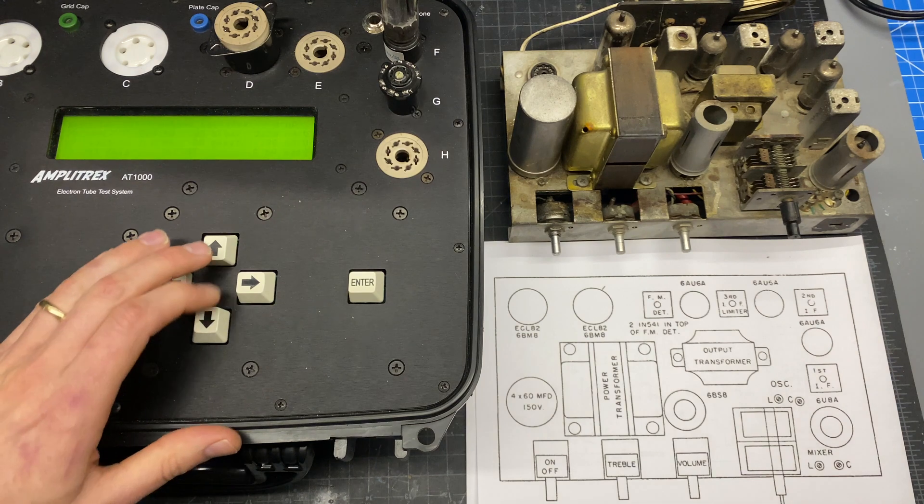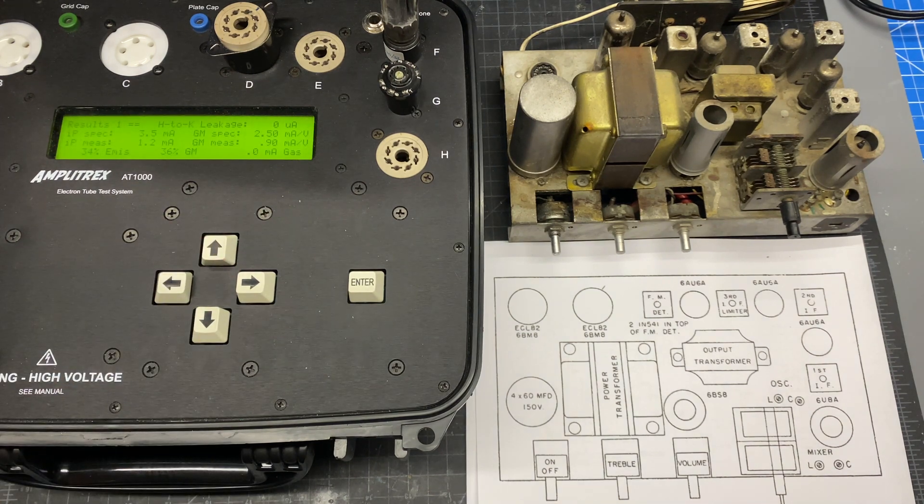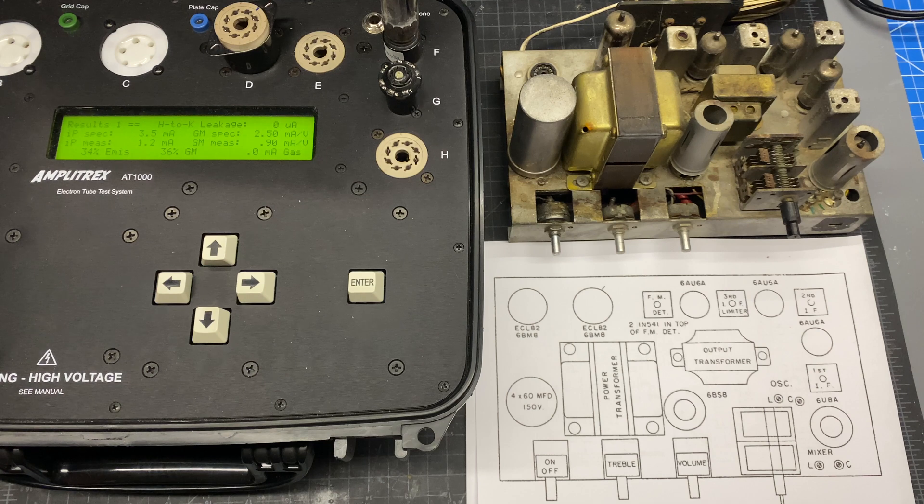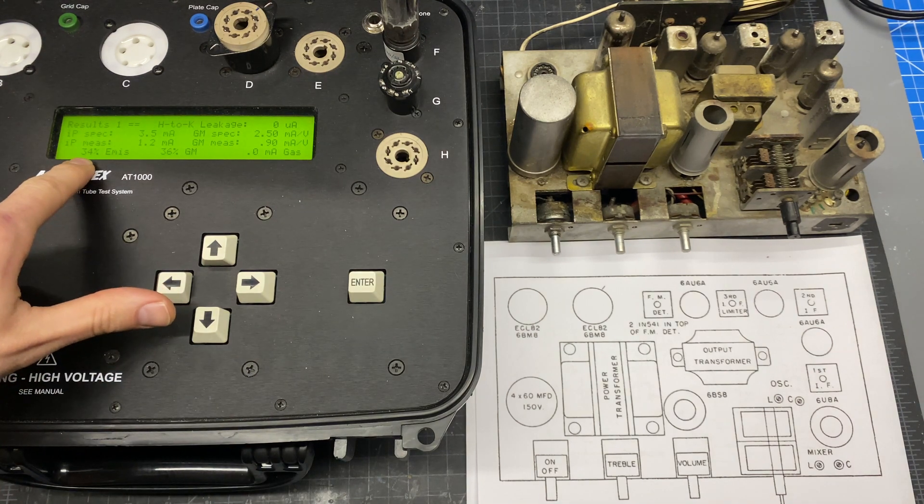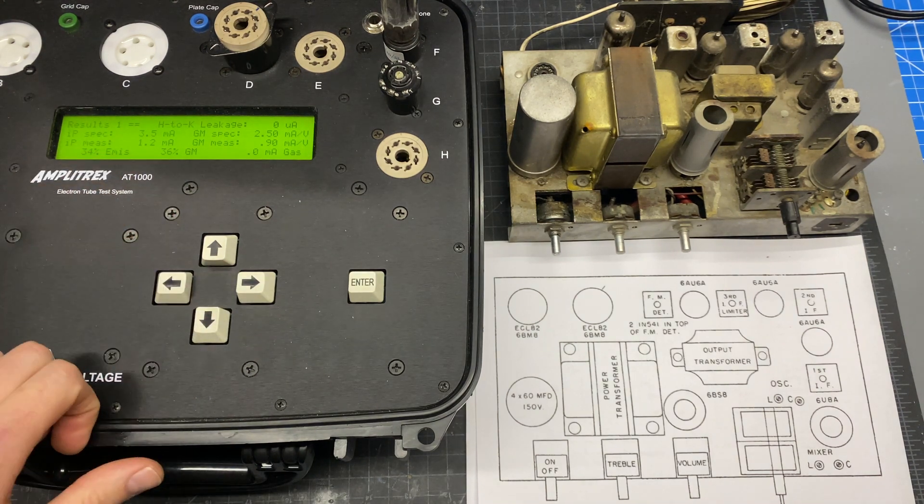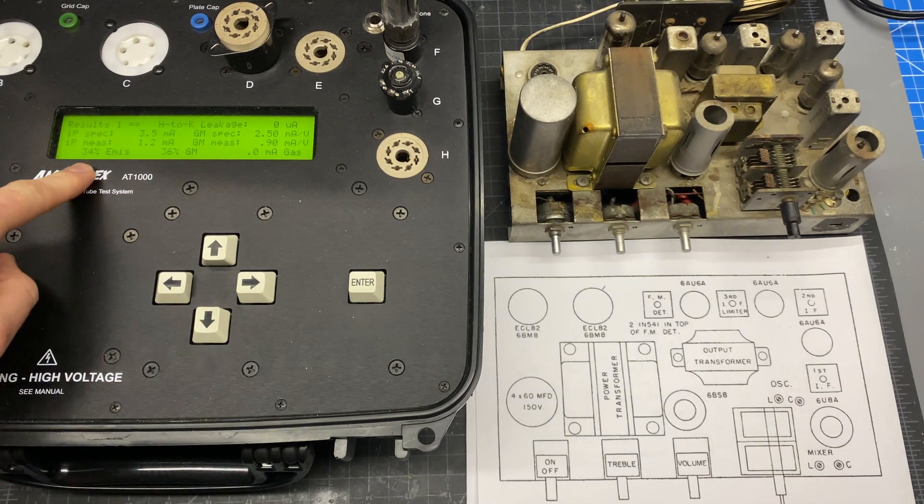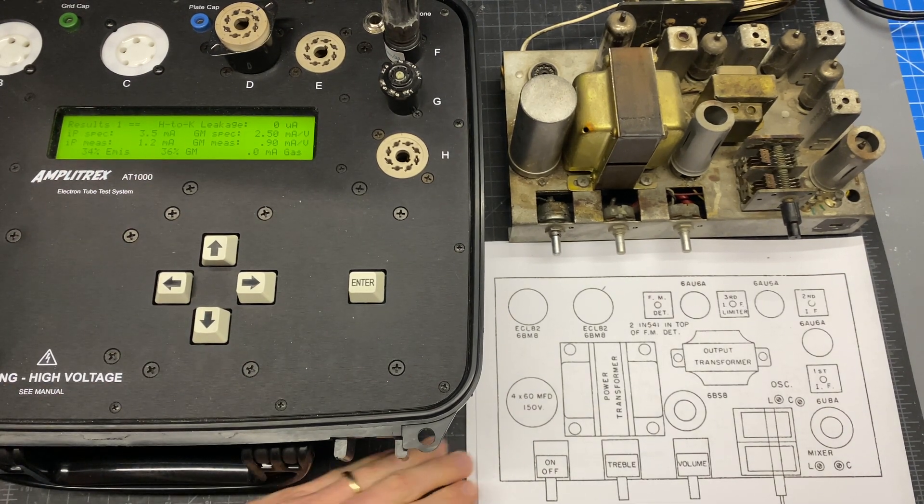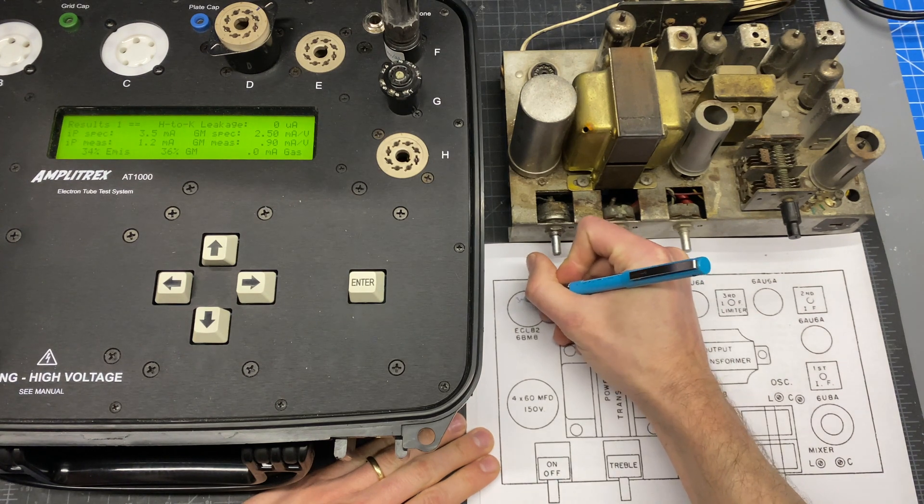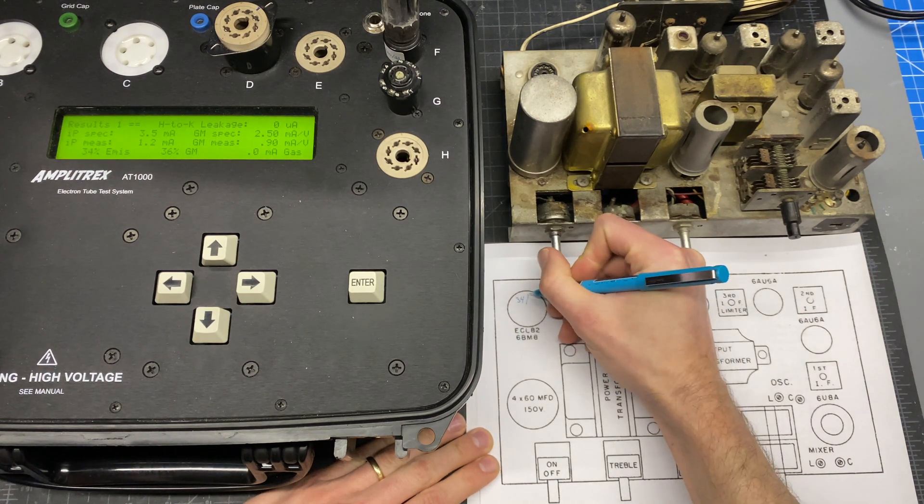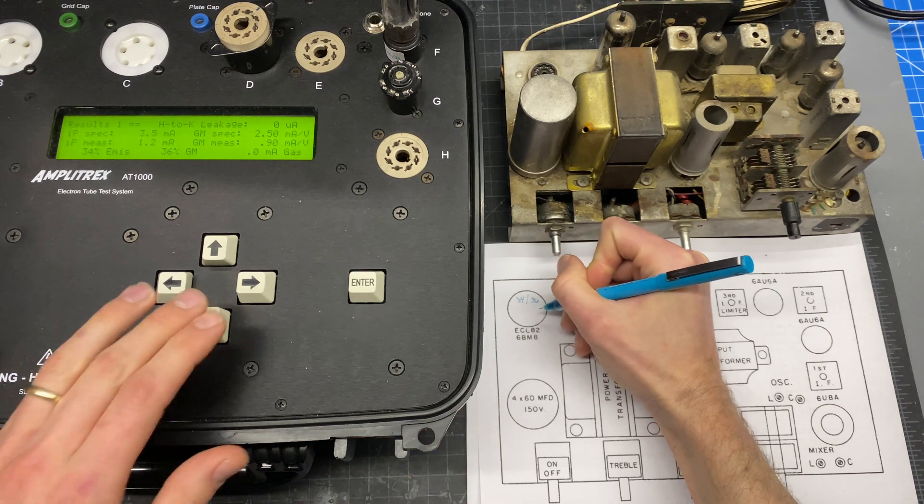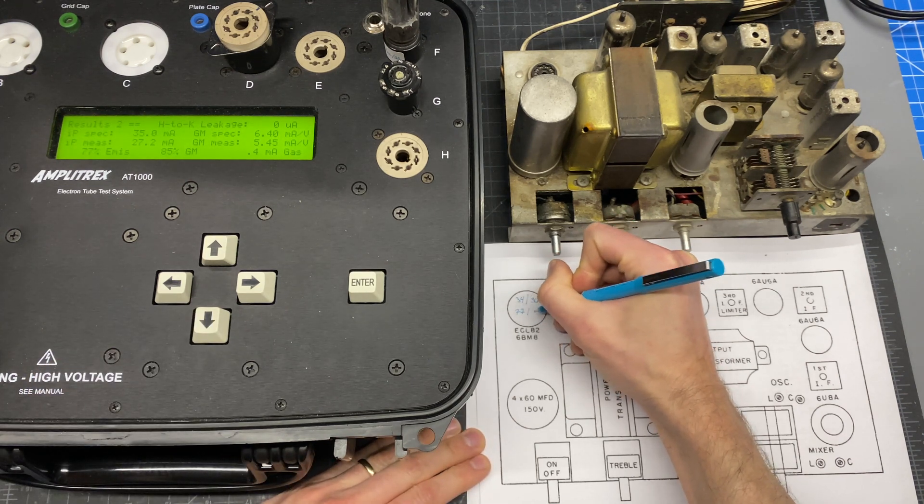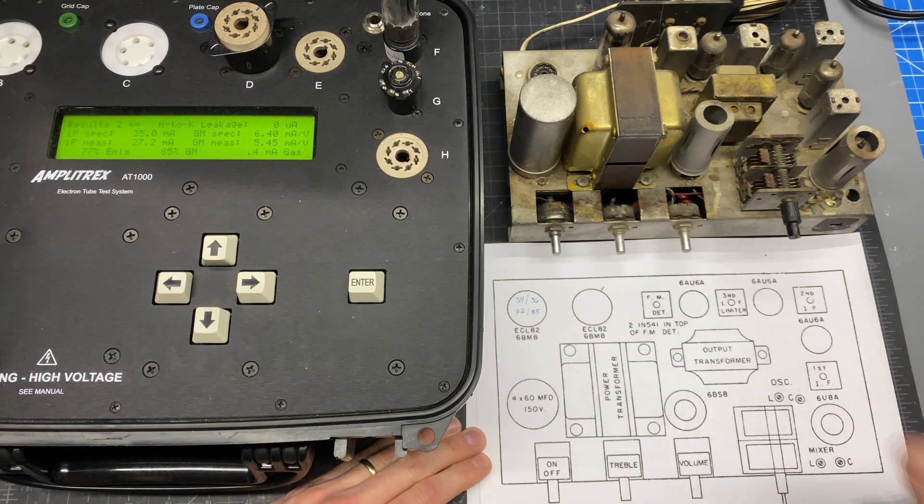So basically this tester has a database inside of it with all these new old stock tube values and is comparing my emission and mutual conductance to new old stock spec. So this is looking at the triode and it's showing the triode is pretty weak. I'm going to write down these results. We've got 34% emission with 36% mutual conductance and then for the pentode 77 and 85.